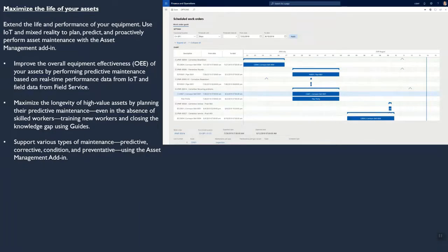Maximizing the Life of Your Assets: Extend the life and performance of your equipment. Use IoT and mixed reality to plan, predict and proactively perform asset maintenance with asset management add-in. Improve the overall equipment effectiveness of your assets by performing predictive maintenance based on real-time performance data from IoT and field data from field services. Maximize the longevity of high-value assets by planning their predictive maintenance even in the absence of skilled workers, training new workers and closing the knowledge gap using guides. Support various types of maintenance — predictive, corrective, condition and preventive — using the asset management add-in.